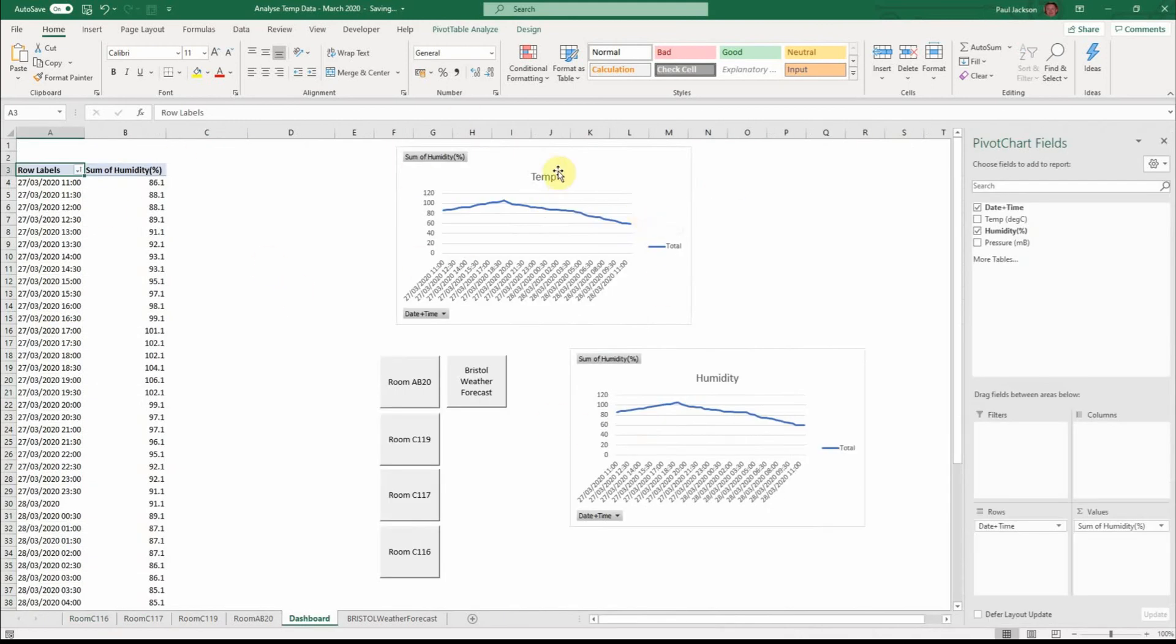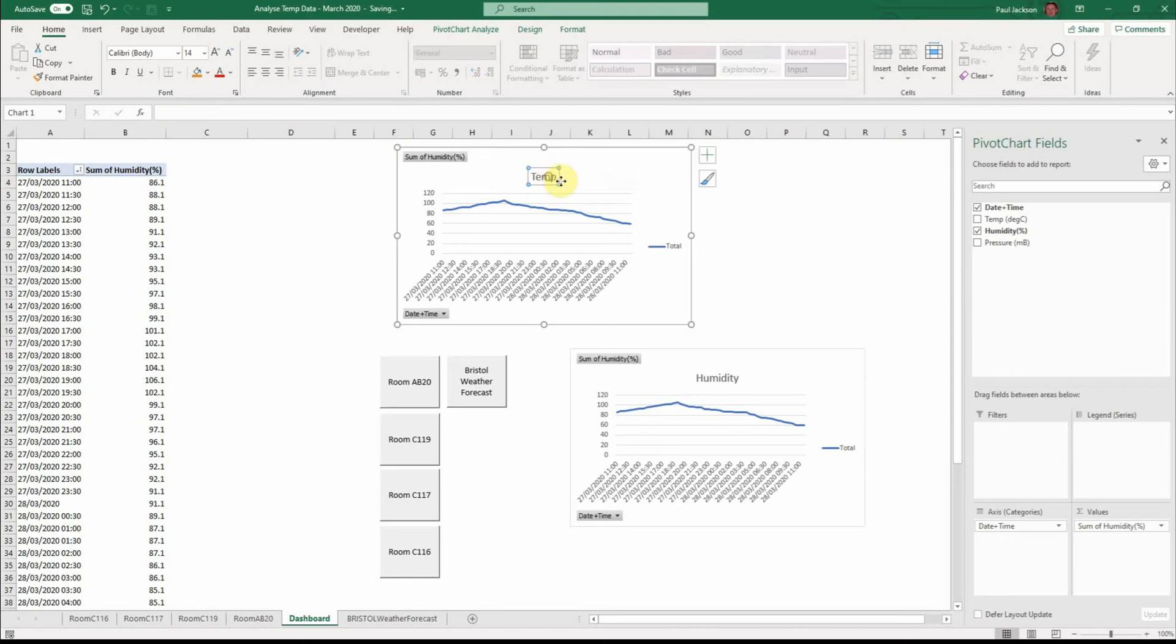I'm still working a bit on this pivot table but this is currently showing the humidity.